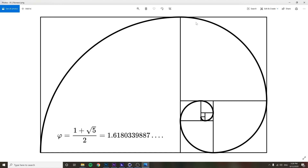The length of the side of this square is 1.618 times the length of the side of the next square, and then that square is 1.618 times the size of the one after it, and so on. So 1.618 is an important number to keep in mind.